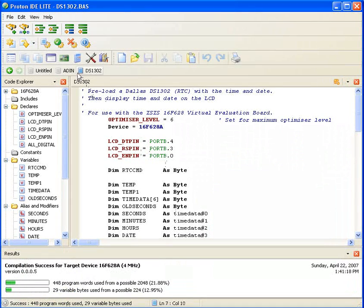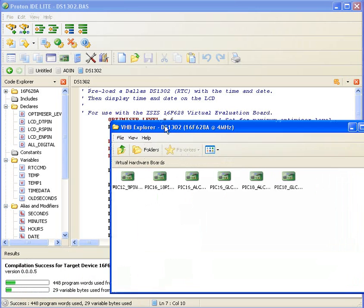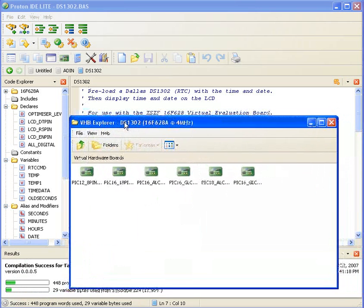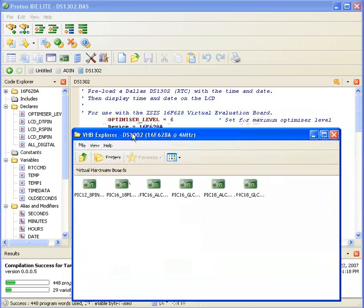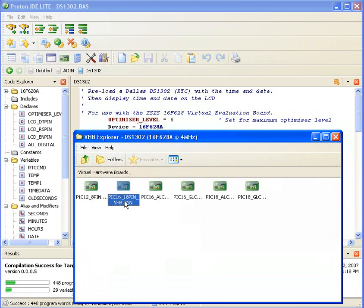And go to the Proteus lab center electronic shortcut. Anything using the 16F628A will probably most definitely be on this board.